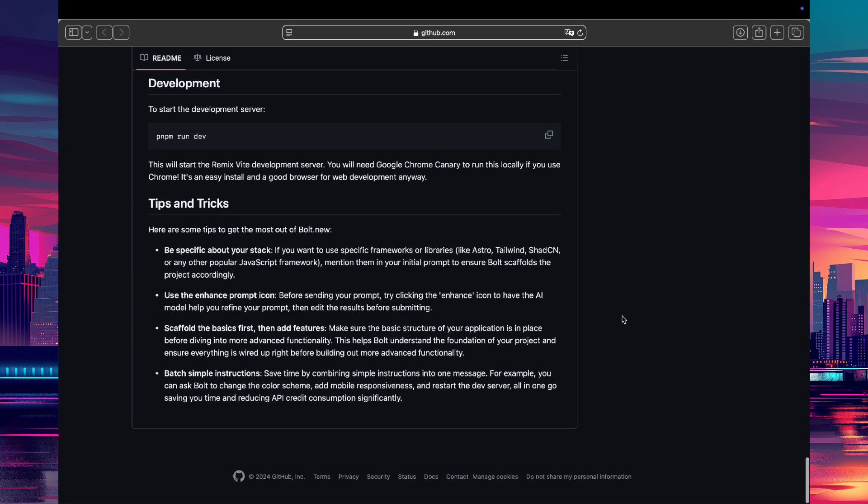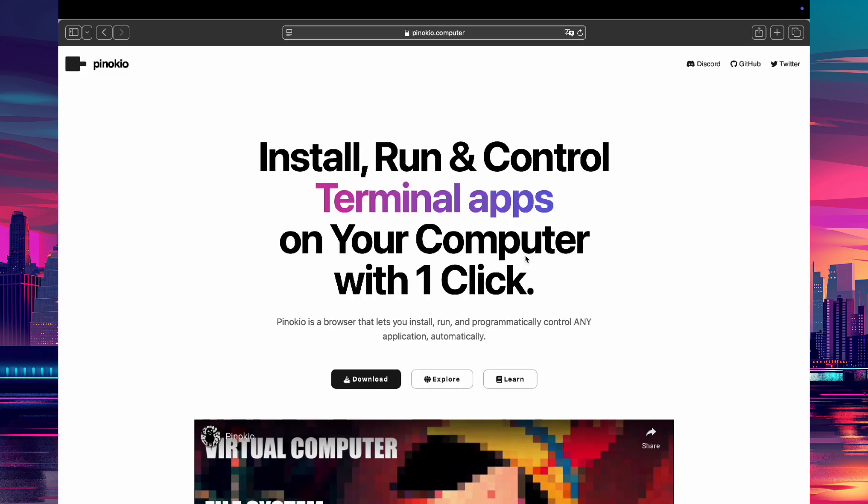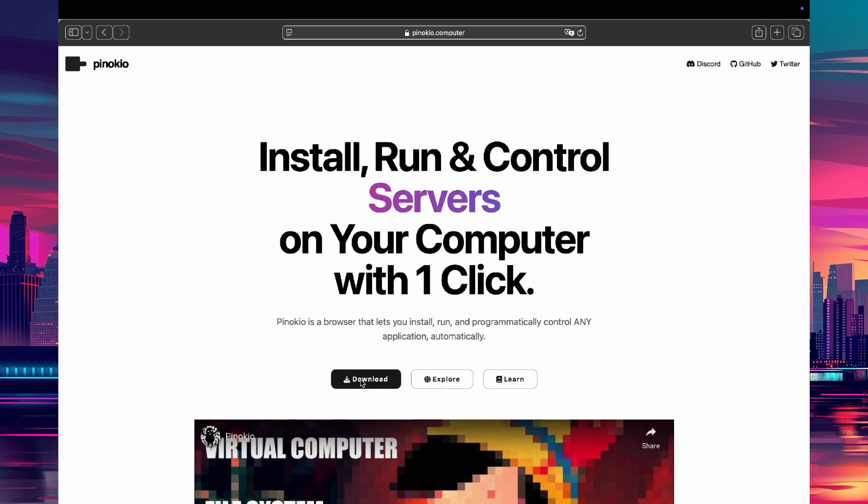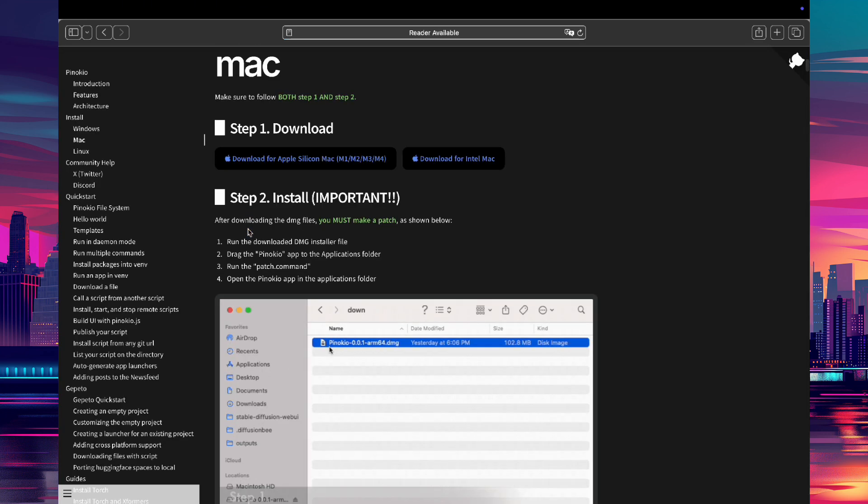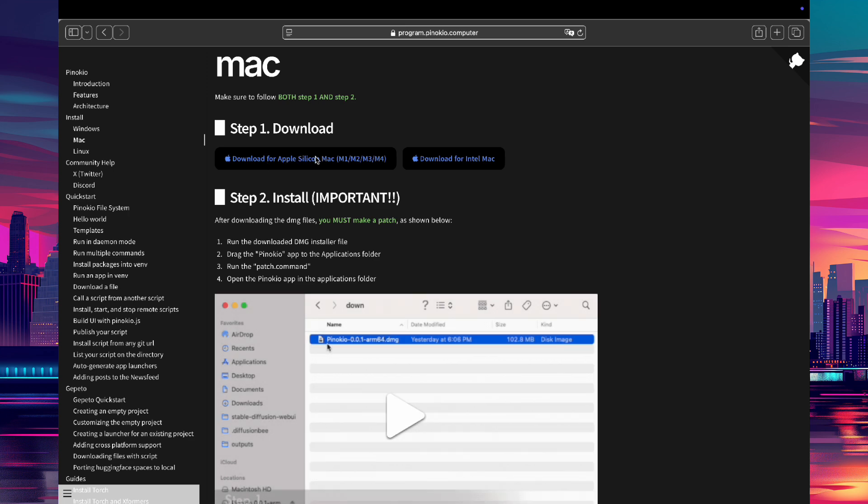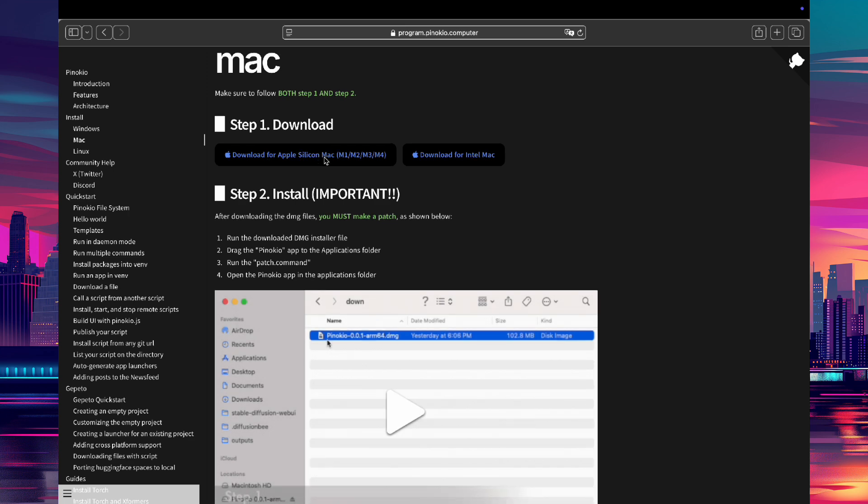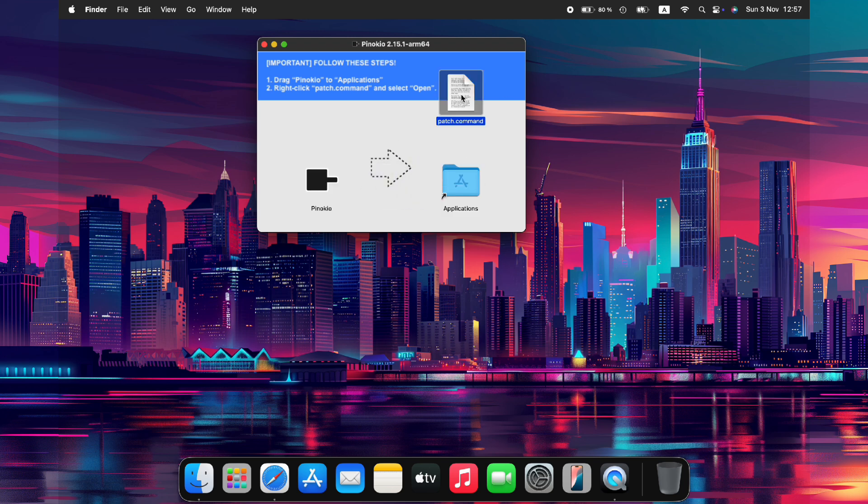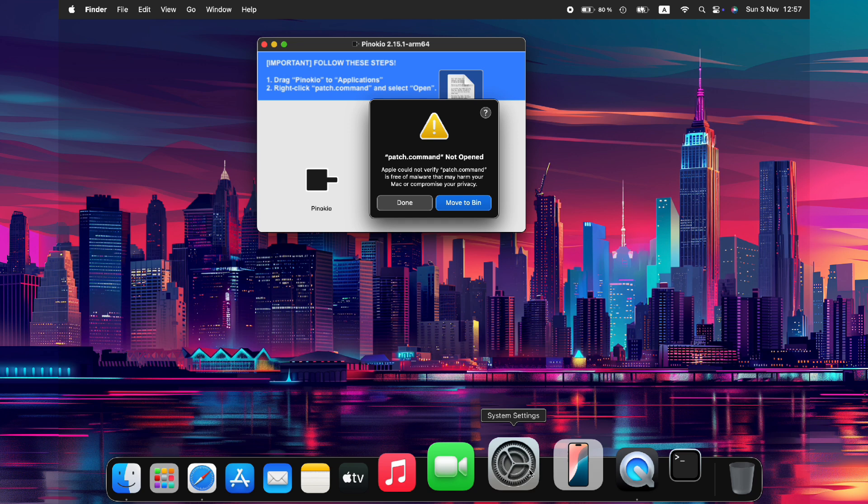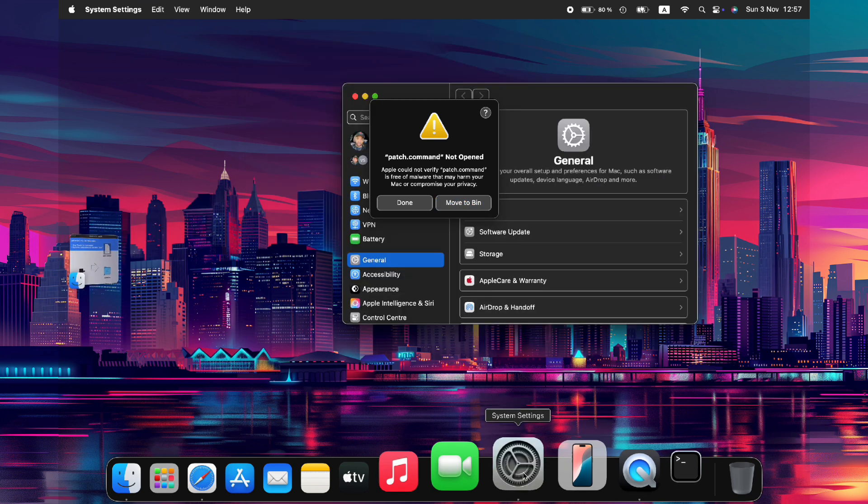To begin installing Bolt via Pinocchio, navigate to the Pinocchio homepage at pinocchio.computer and download the Pinocchio app for your Apple Silicon Mac. This step is crucial, so be sure to follow the instructions carefully. Once downloaded, open the Pinocchio app and move it to the Applications folder on your computer. Next, click on the patch file that appears to initiate the installation process.